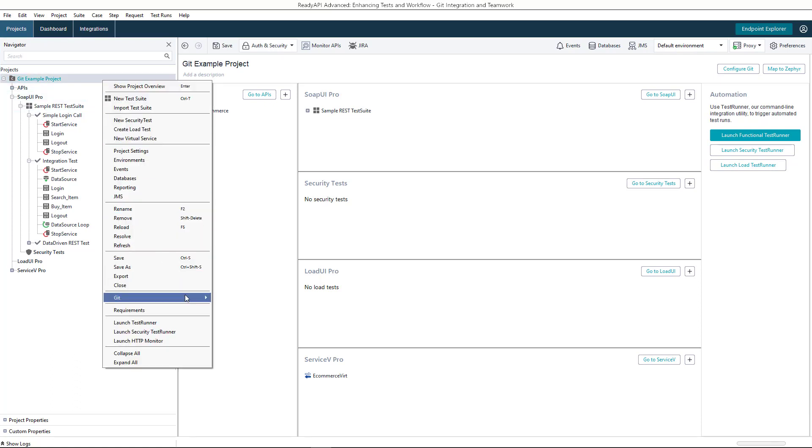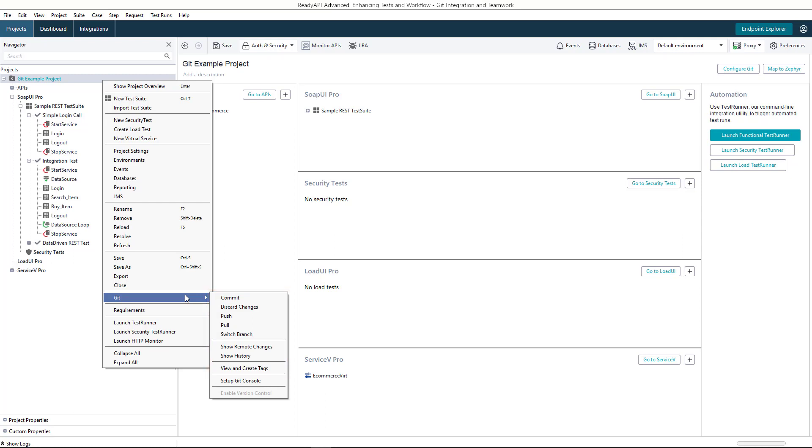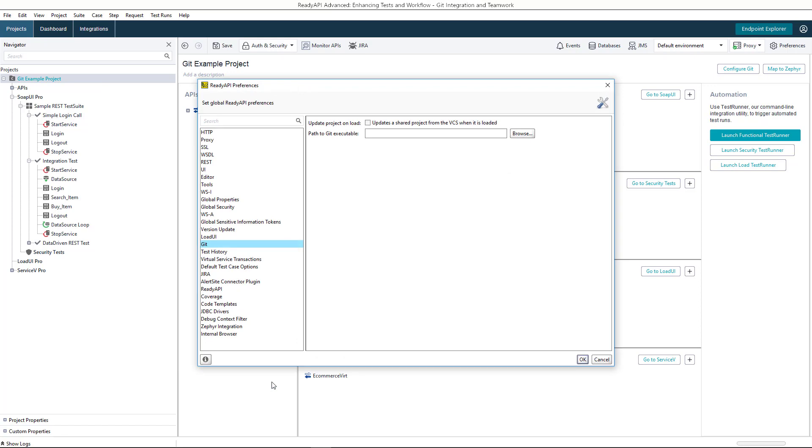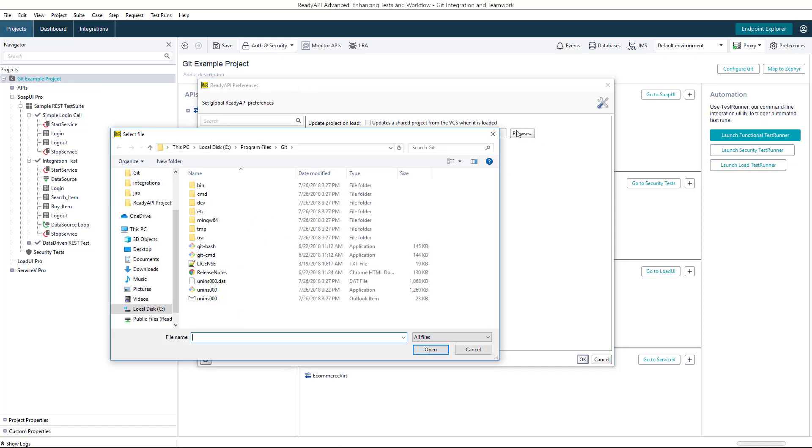The Git menu contains the most frequently used operations of Git. To access other features of Git, use the Git console that can be called from within ReadyAPI. When you launch the console for the first time, you'll have to point to the Git Bash executable on your machine.